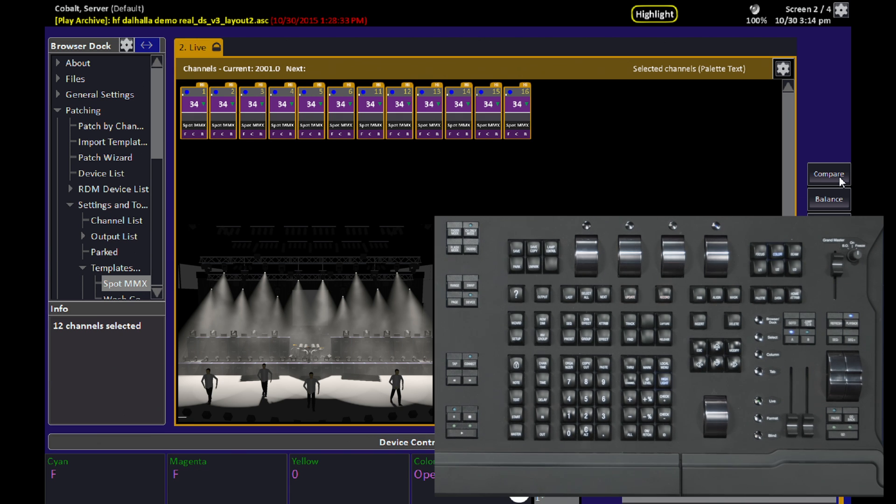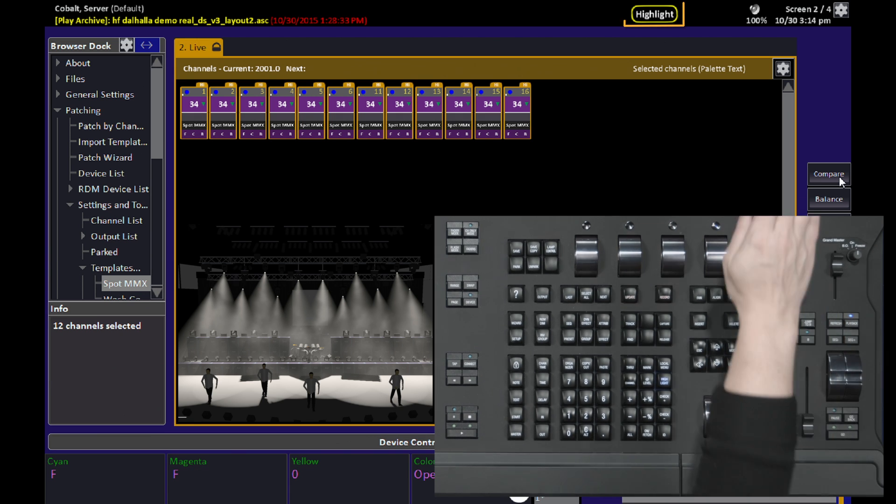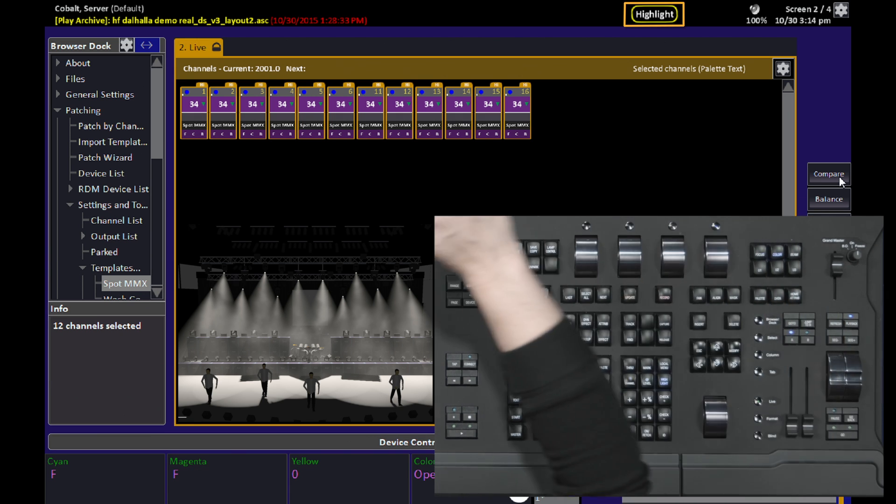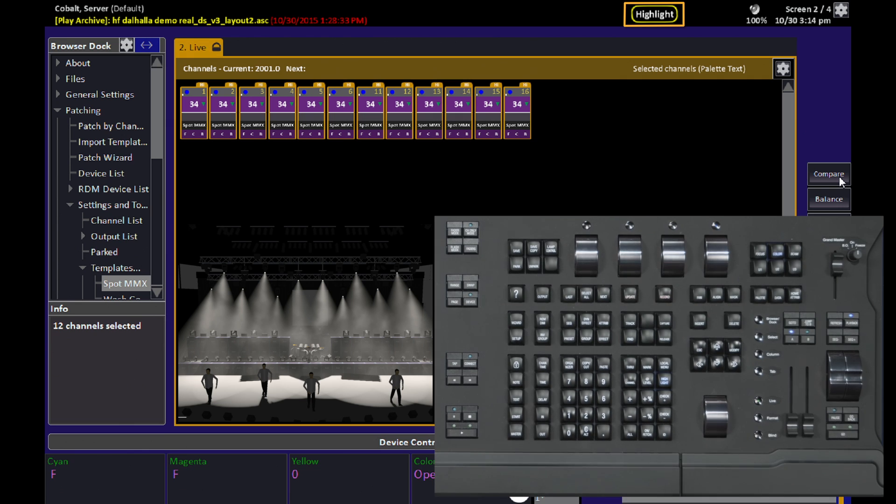When you're in Highlight, you'll see a Highlight indicator on all the screens connected to your console.